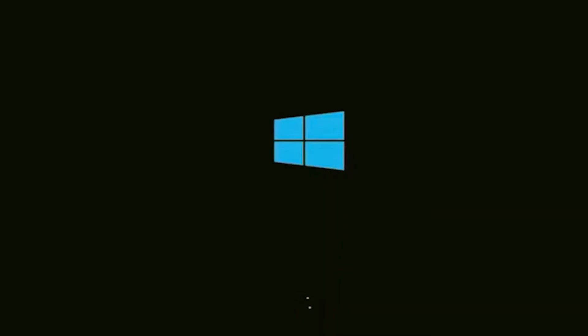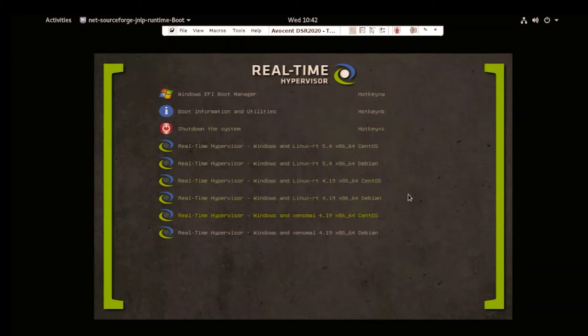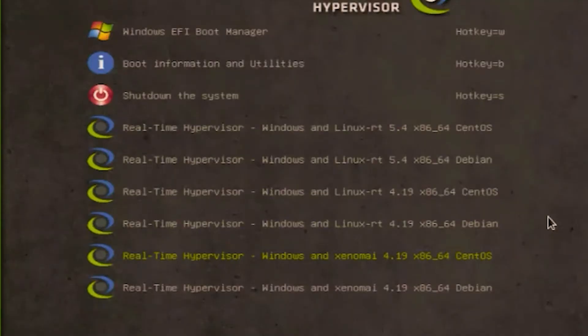All it requires is a reboot. Once the RTS hypervisor is installed, the bootloader will appear. Please select the corresponding configuration entry.